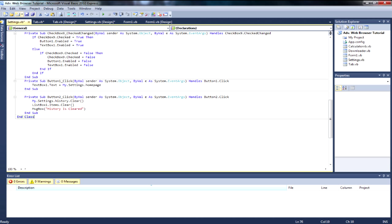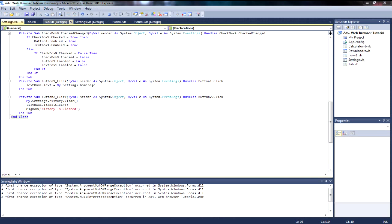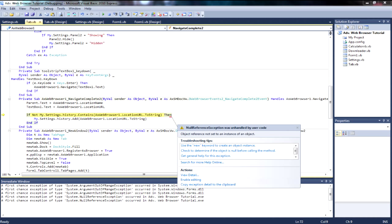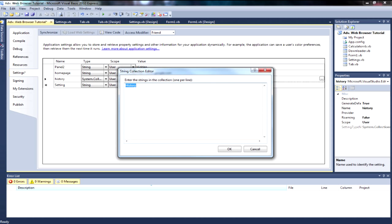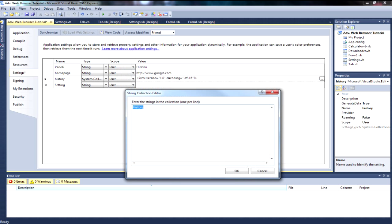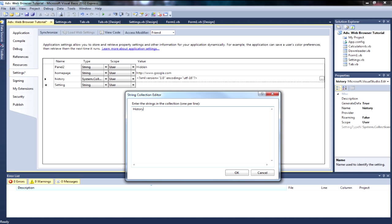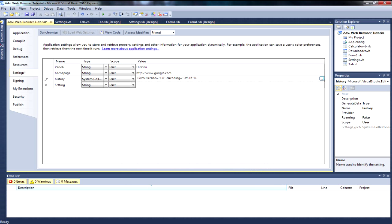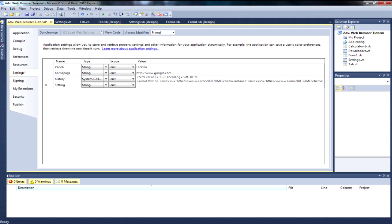Press Save and then press Debug to run the project. Wait for the form to load. Note: you have to type 'History' in the StringCollection editor and click OK — then it will generate the required code for you.